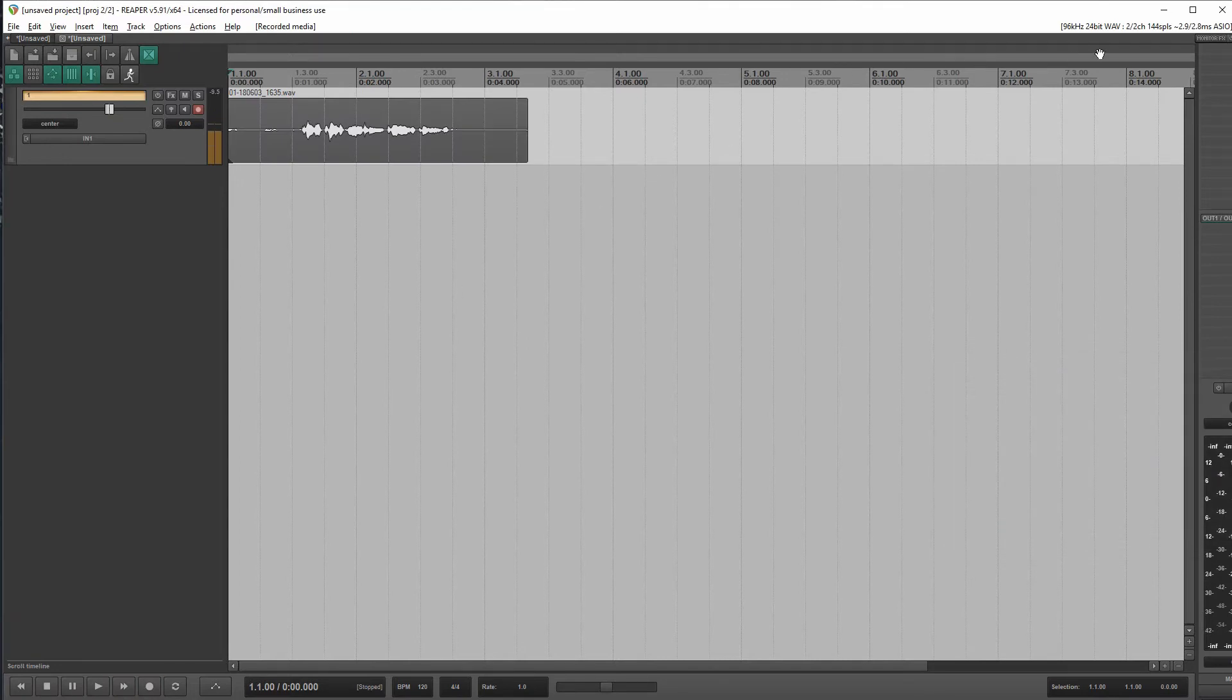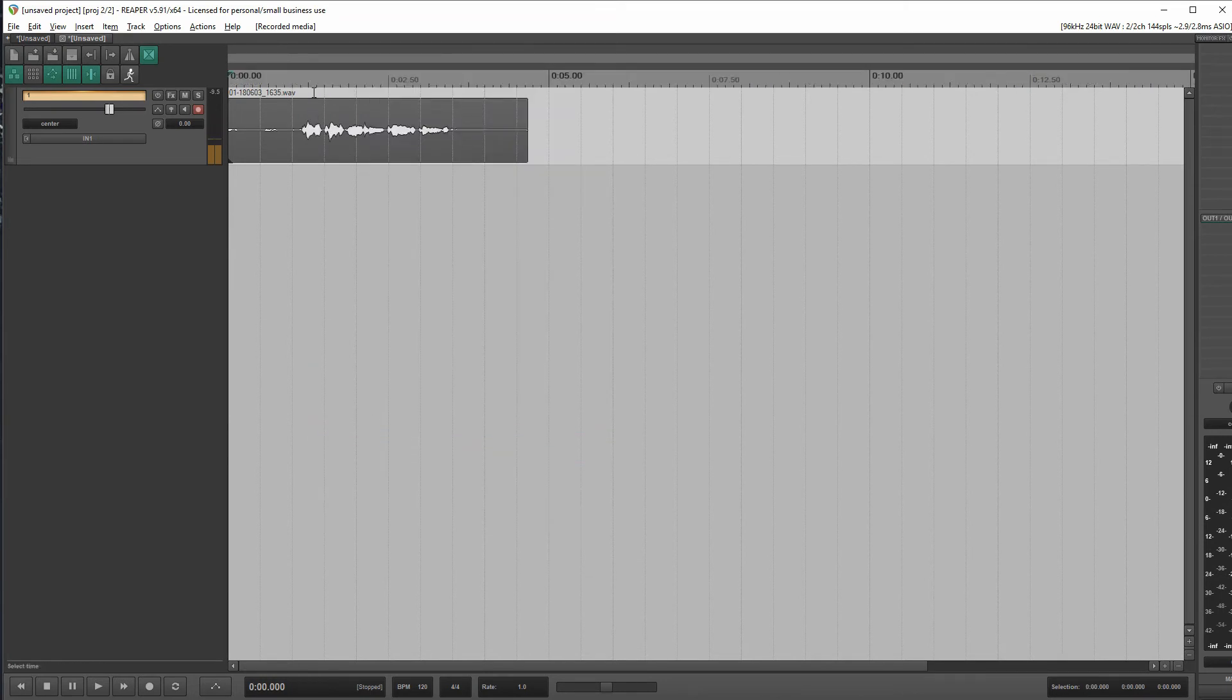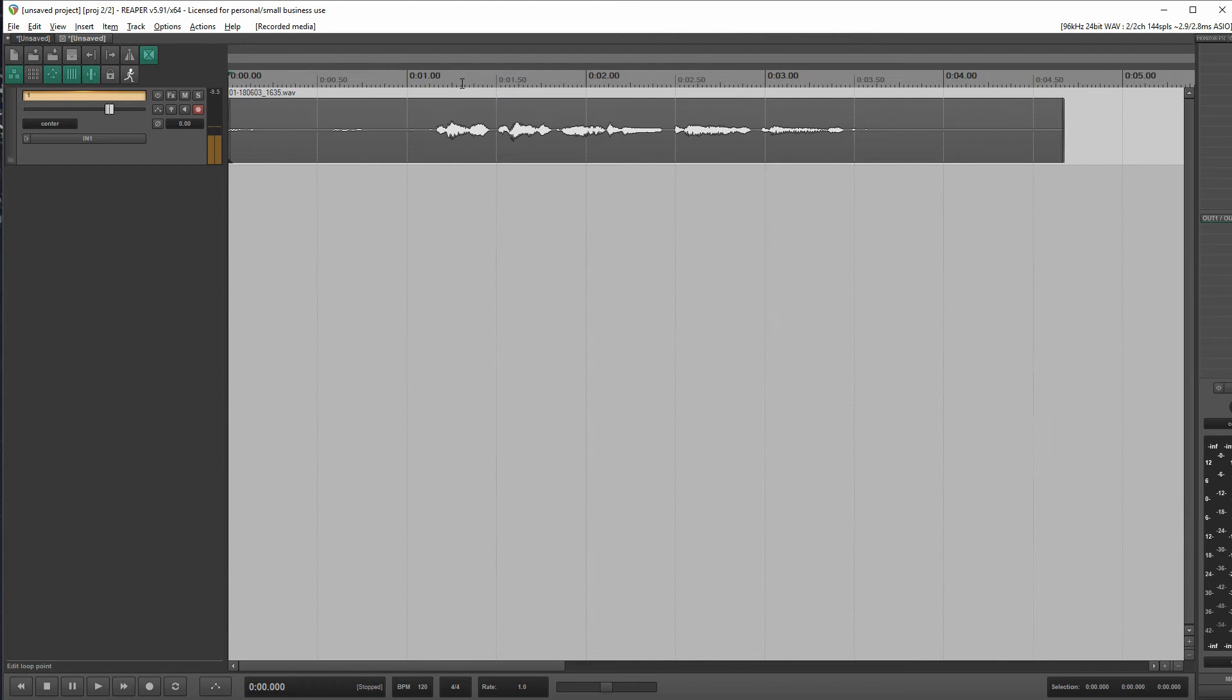Okay, so at 96,000, all right, let's change our timeline to show us just minutes and seconds. And let's just go in and find one second of audio. So here's the one second mark. We'll split there. Here's the two second mark. We'll split there.